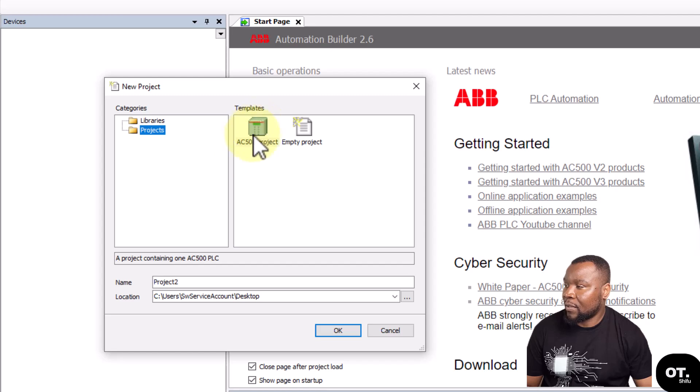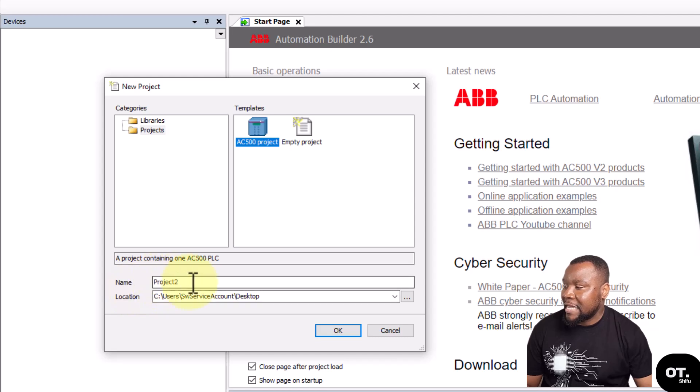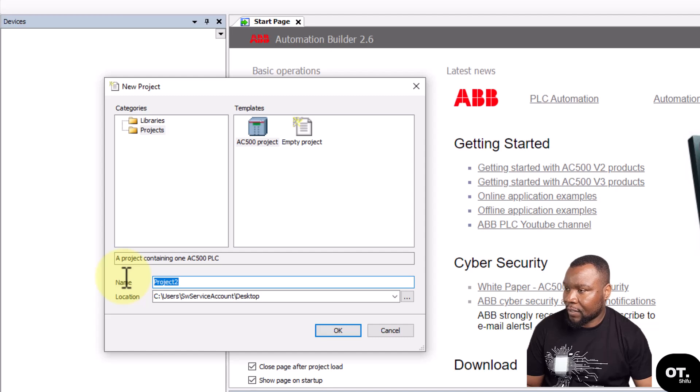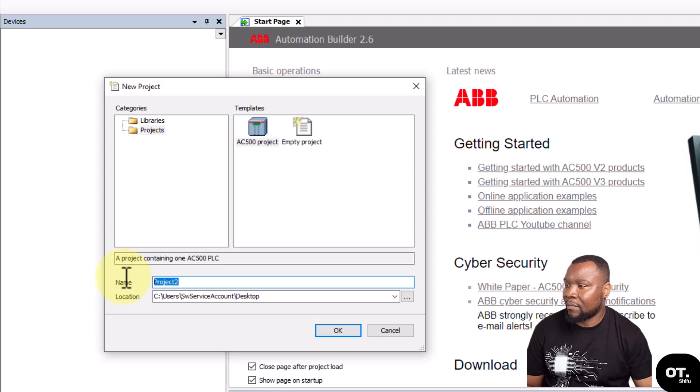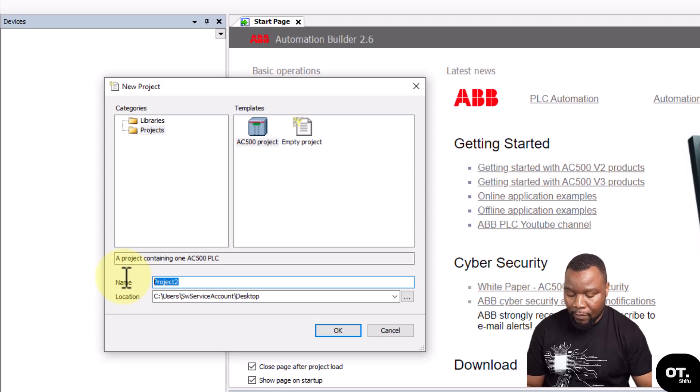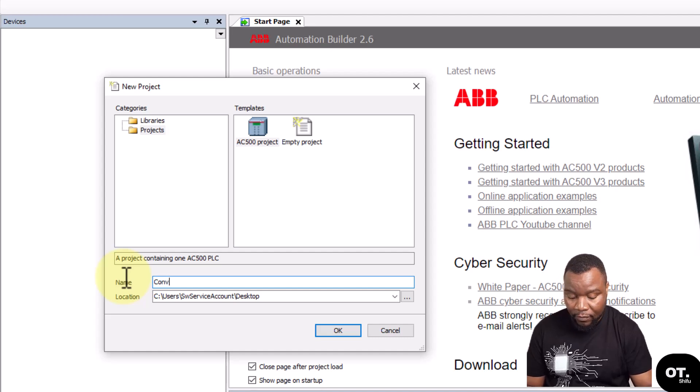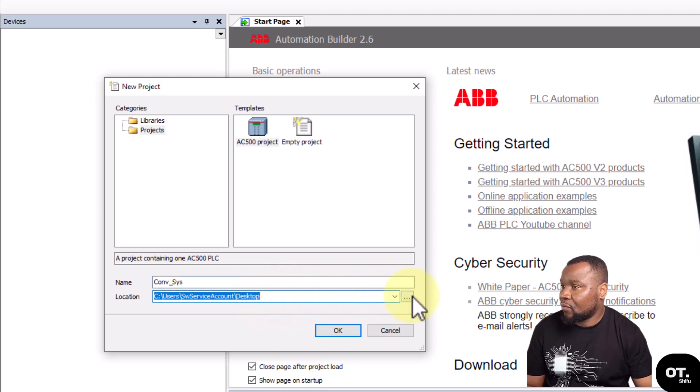Then it asks for the name of your project. Say, for example, you want to create a project for a conveyor system or something, you could say maybe conveyor underscore sys, maybe conveyor system. And then it asks you where you want to save that. Click OK.